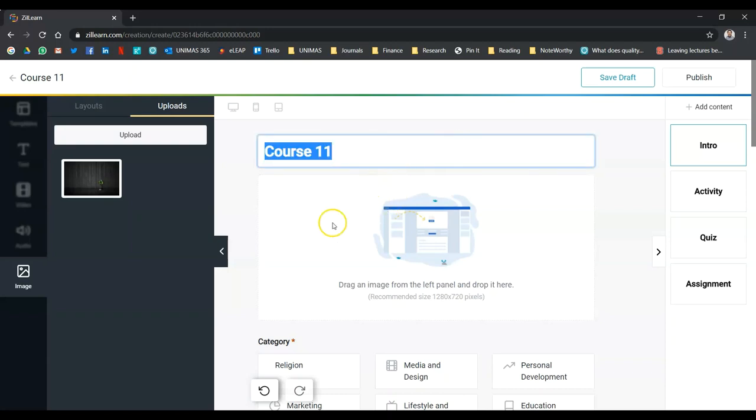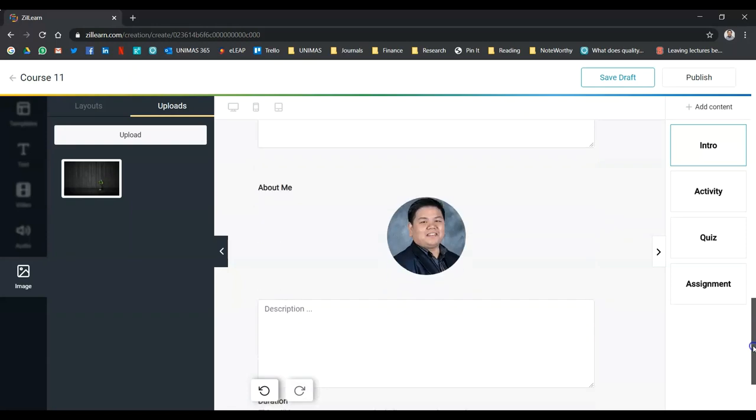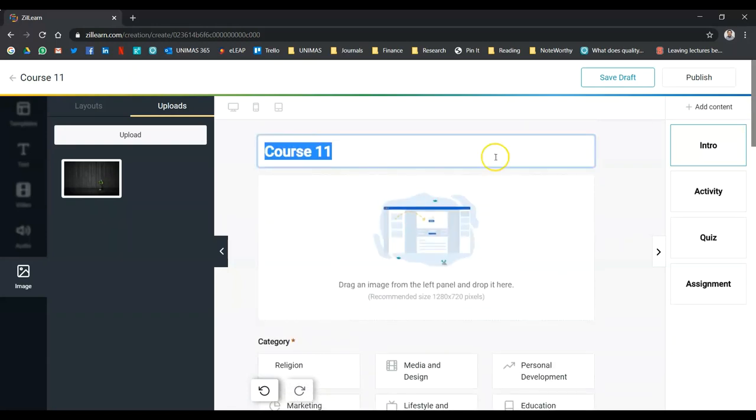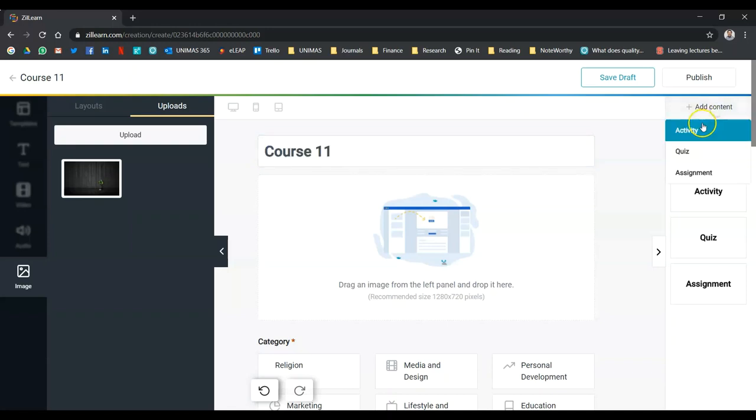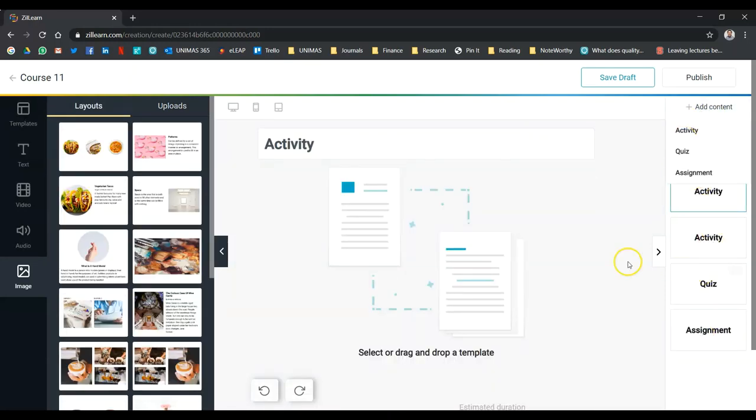So, immediately you will see this kind of canvas format, where you get to add content. If you see on the right hand side, the add content button will allow you to add more activity page. You can even add more quiz, more assignment and all that.